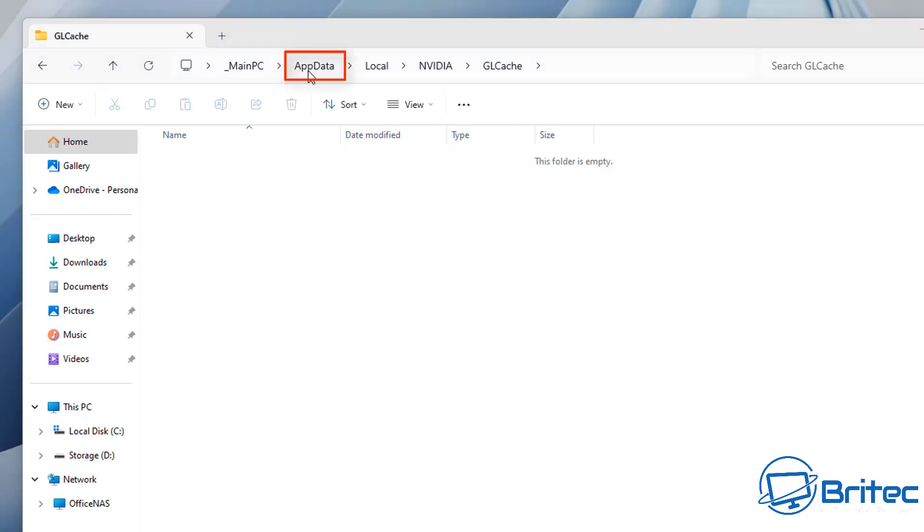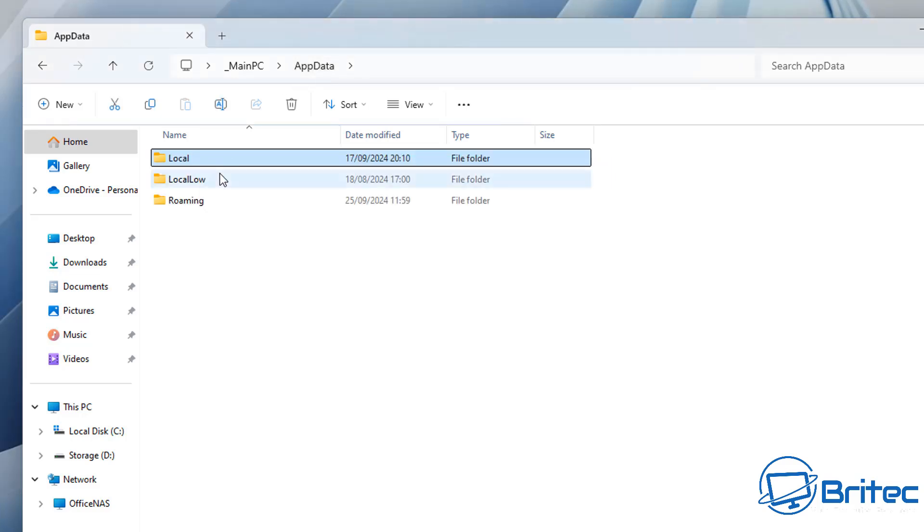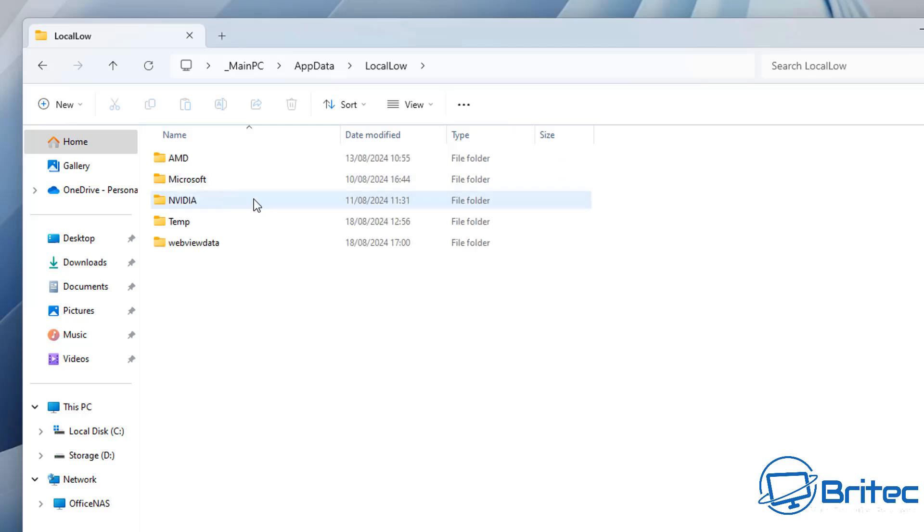Next, click on the app data up the very top and this will take you back to the app data folder. From here, you want to go to local low, inside local low. We're going to go into NVIDIA right here.